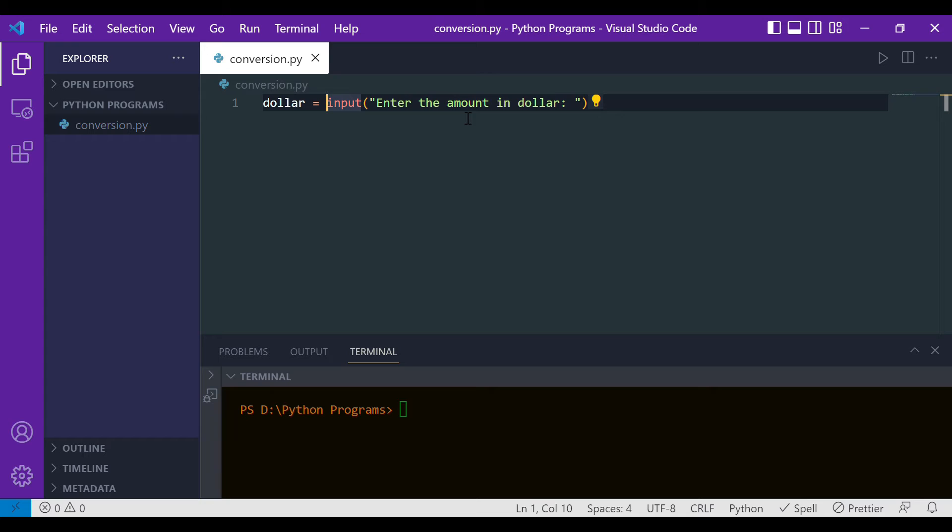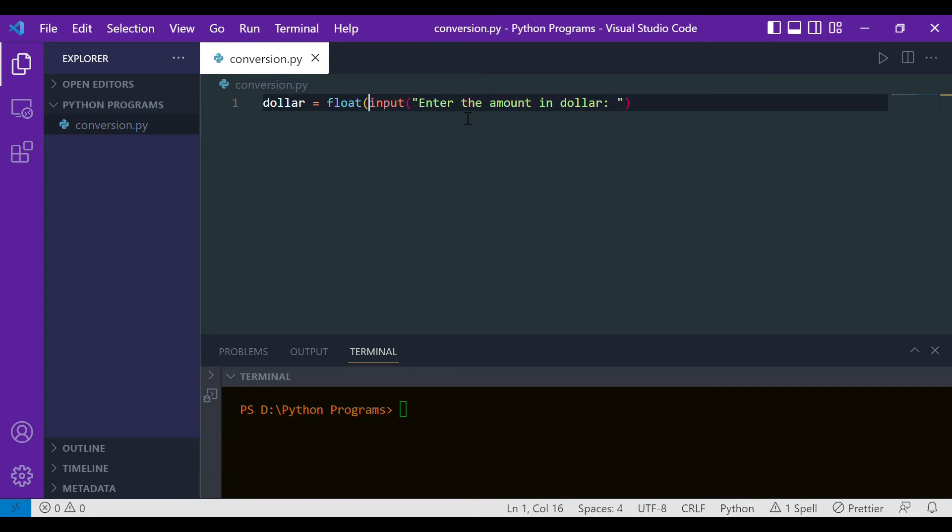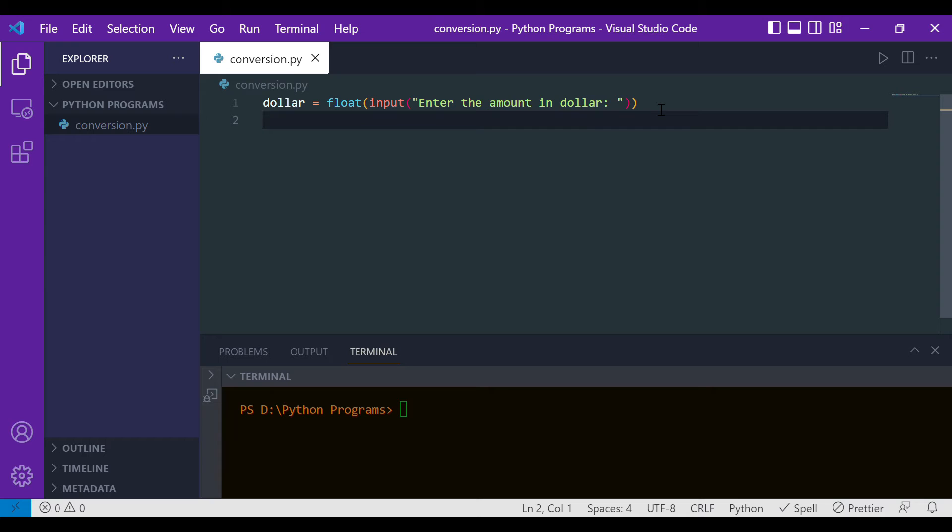Now what the simple logic is: if someone tells you that he has one dollar, how will you convert it to rupees? You will simply multiply by whatever the conversion rate is in the market currently. At the time when I am recording this video, the conversion rate is 80. If someone says that he has one dollar, that means he has 80 rupees. So the simple logic is we will multiply the amount of dollar to the conversion rate.